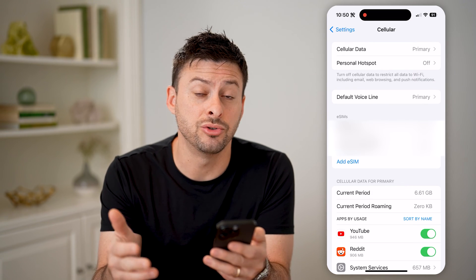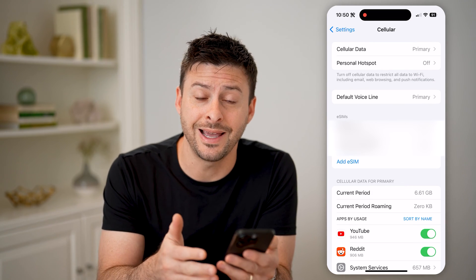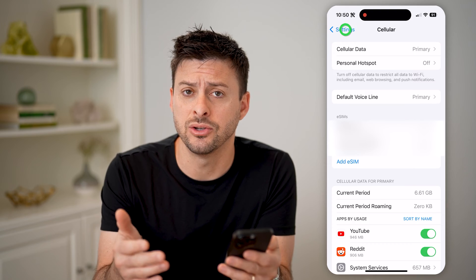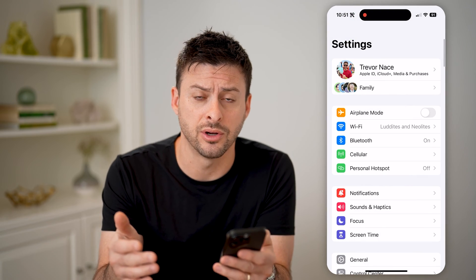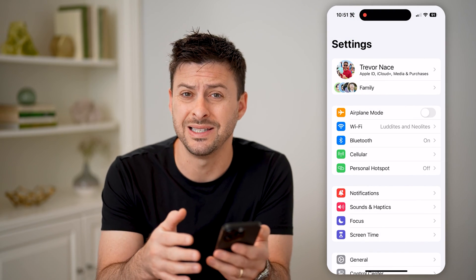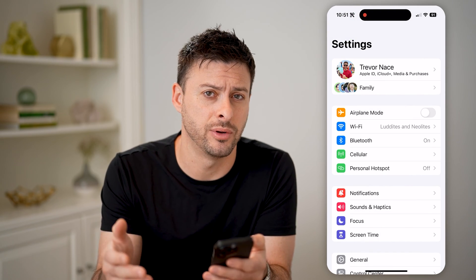Same in Android — you'll just go to Settings and then go to Cellular, and you'll be able to see that phone number.